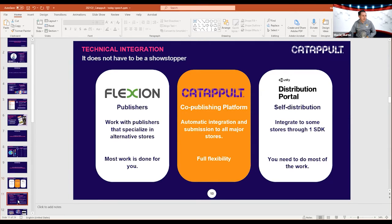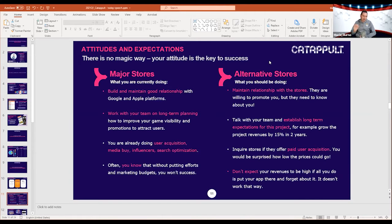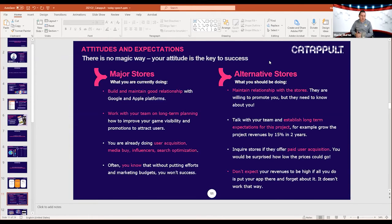Next is attitude — I think that's the most important thing when talking about alternative stores. A lot of people don't have a good attitude toward them because their expectations are too high. Imagine you publish a game on Google Play and put zero effort in — no marketing, no user acquisition, you don't even tell Google Play the game is there. Do you expect the game to succeed? Of course not — most likely you're not going to get any users. So why would you think alternative stores are different?